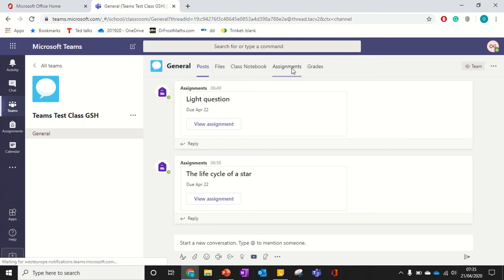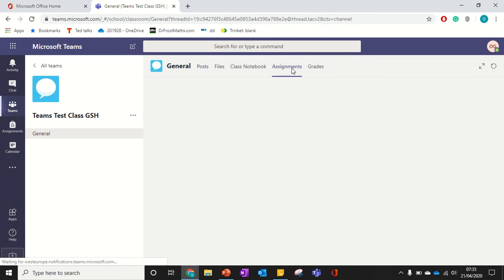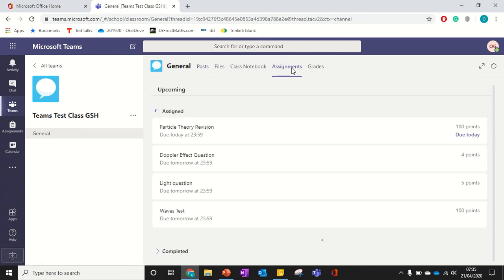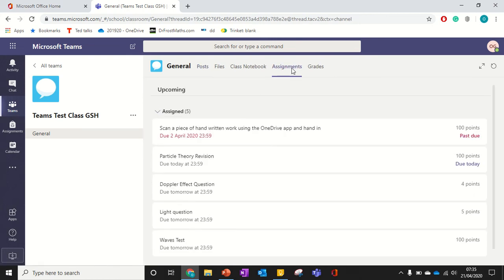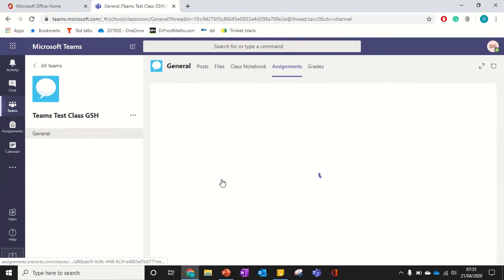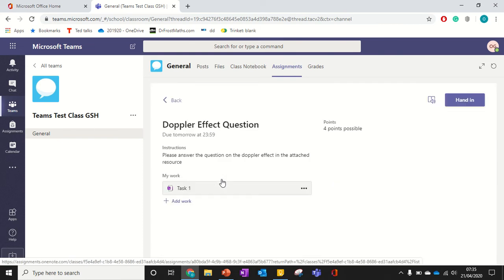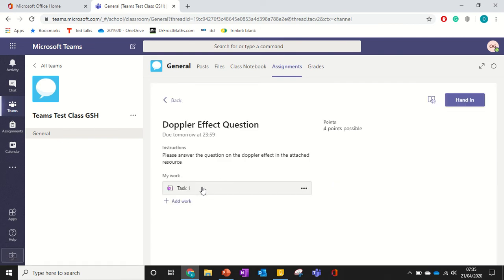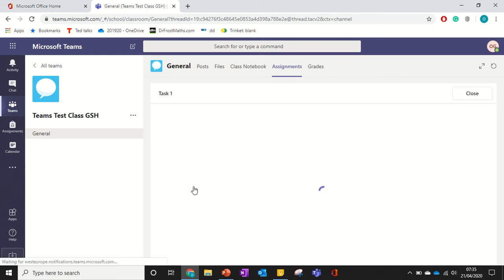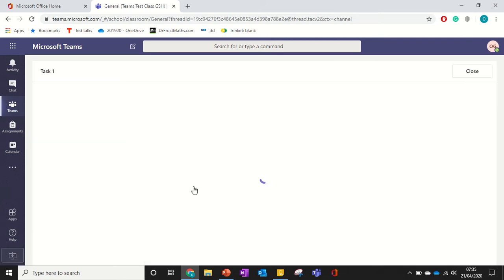So I go into assignments so I can easily find it. And this is the one I want to look at. So I click on where it says my work, that's going to take me into my class notebook.